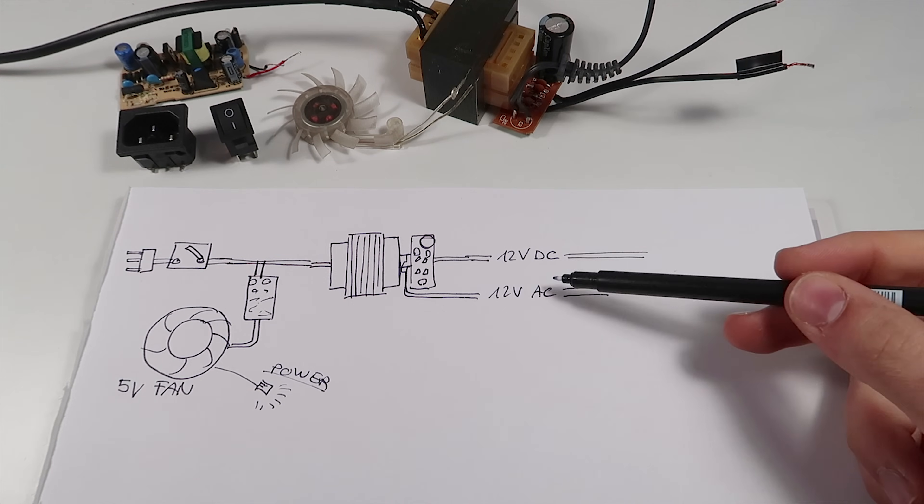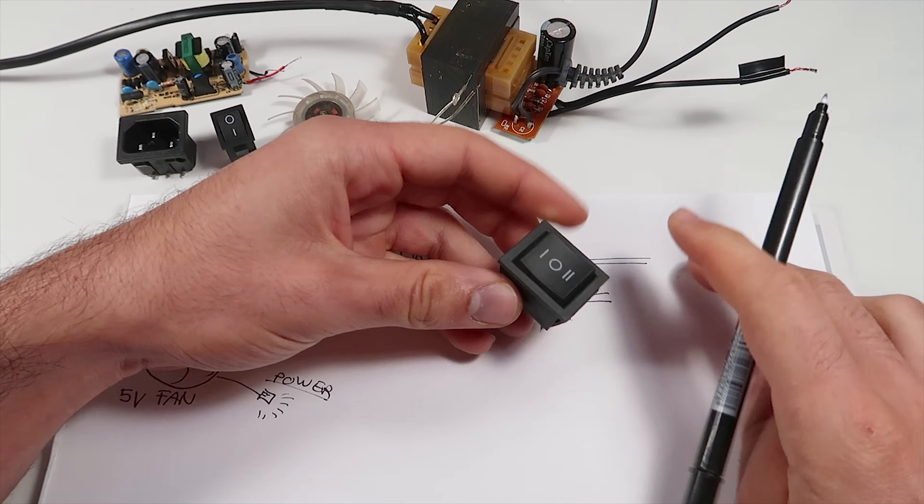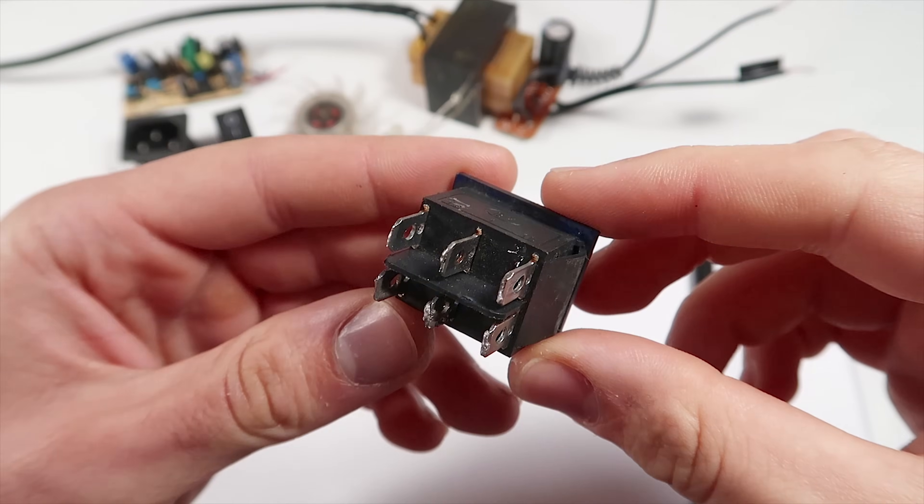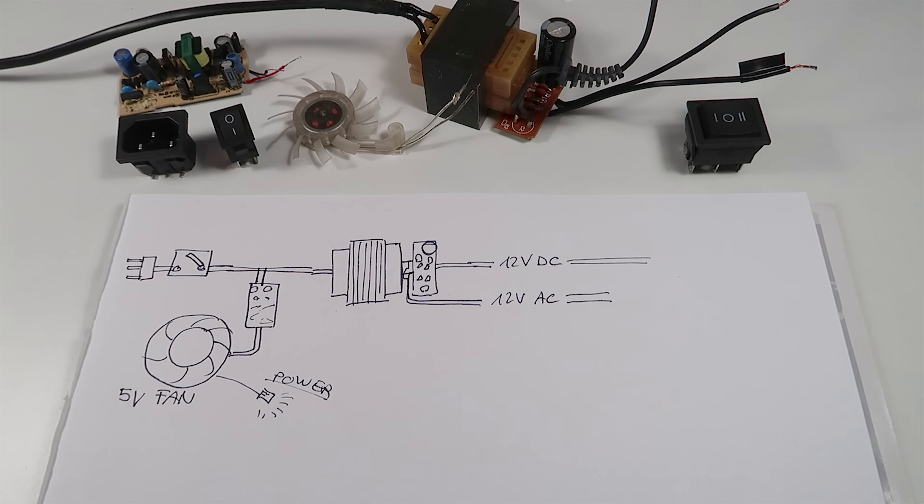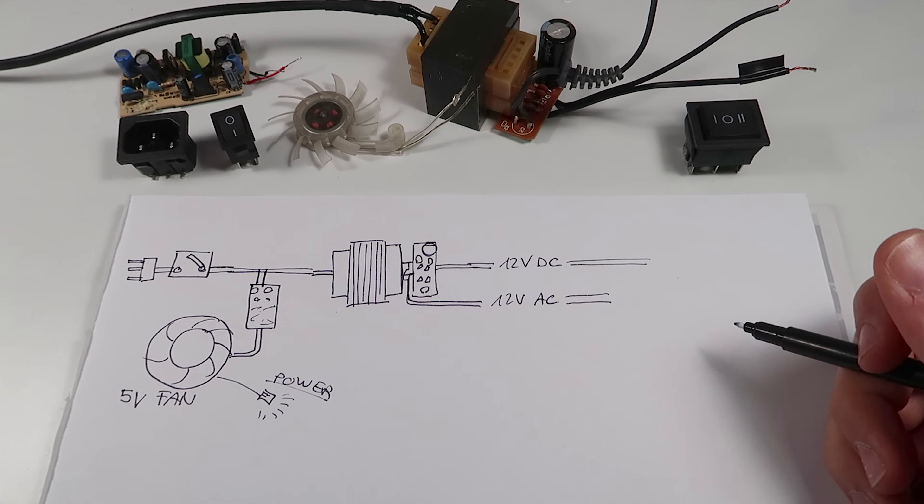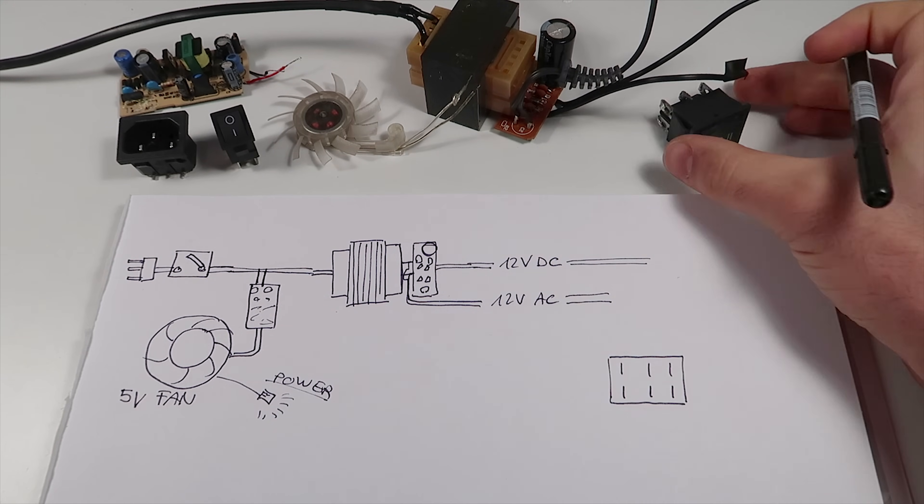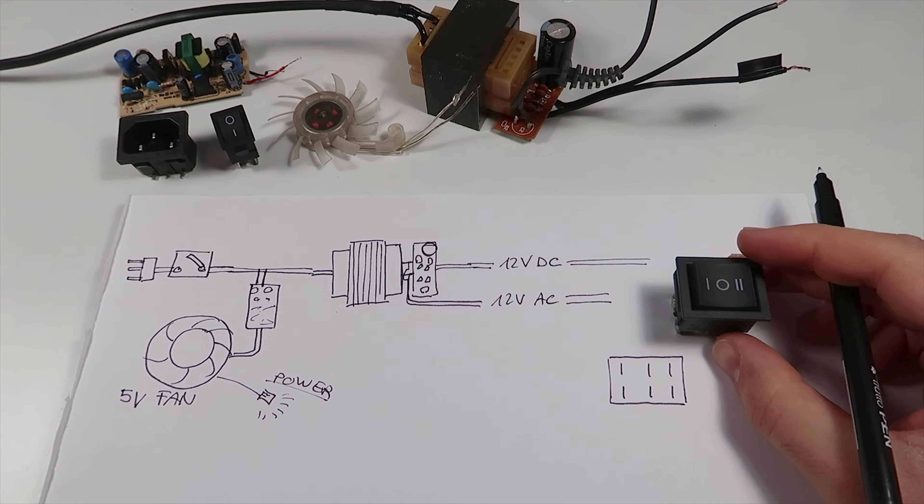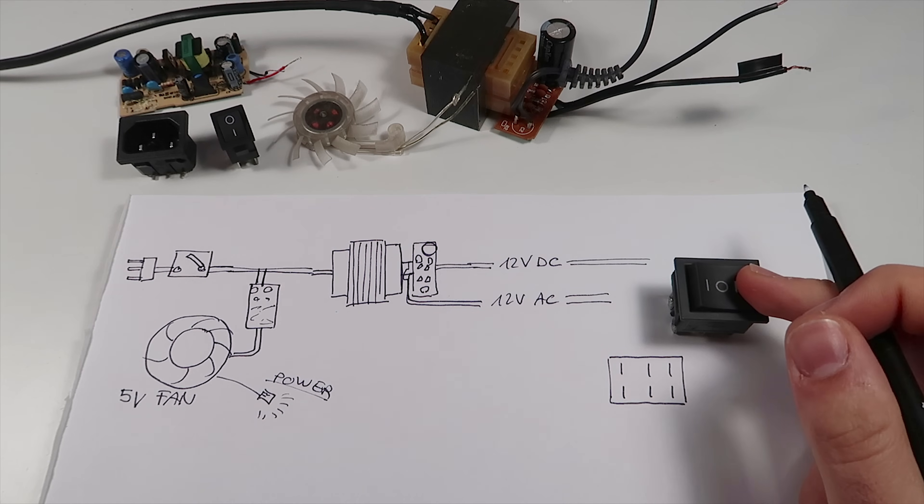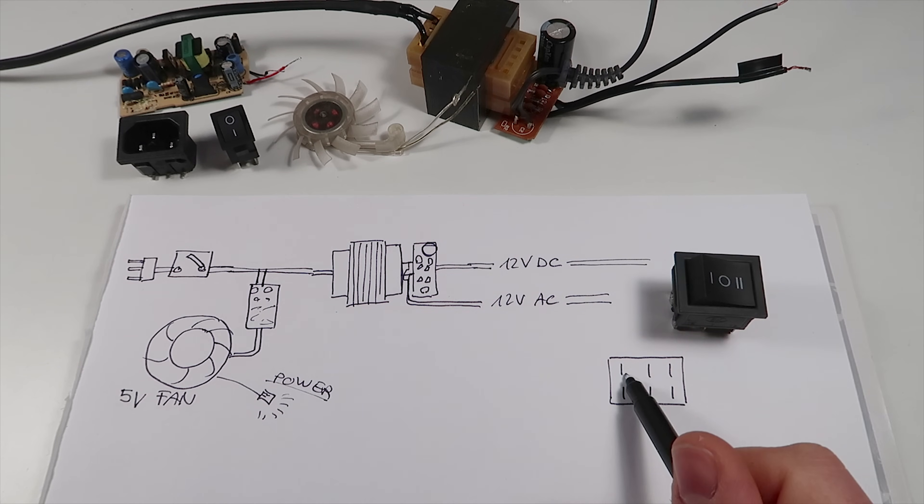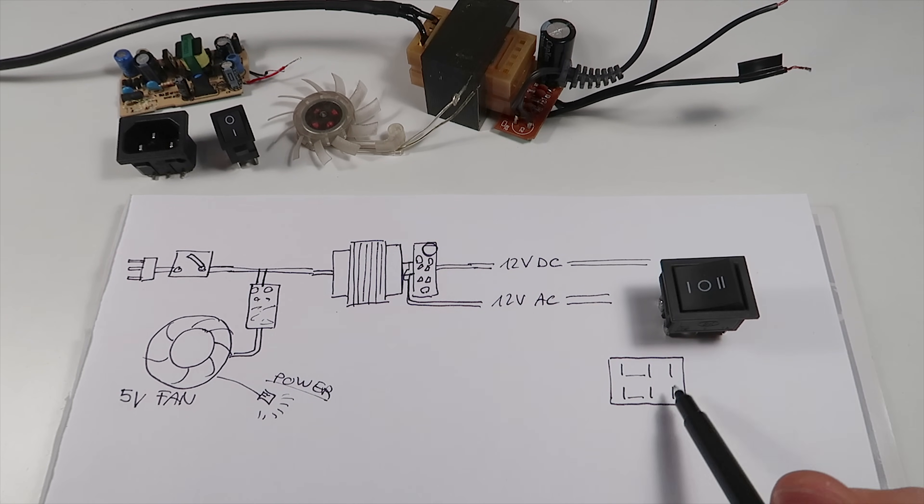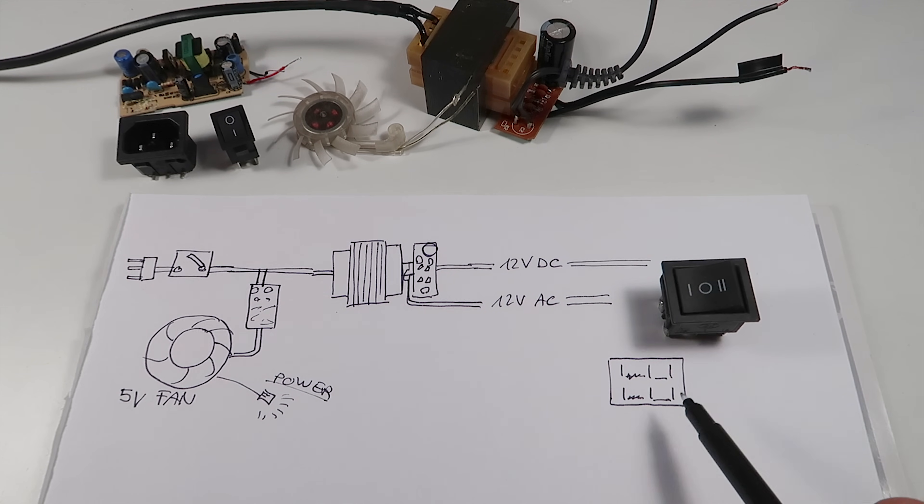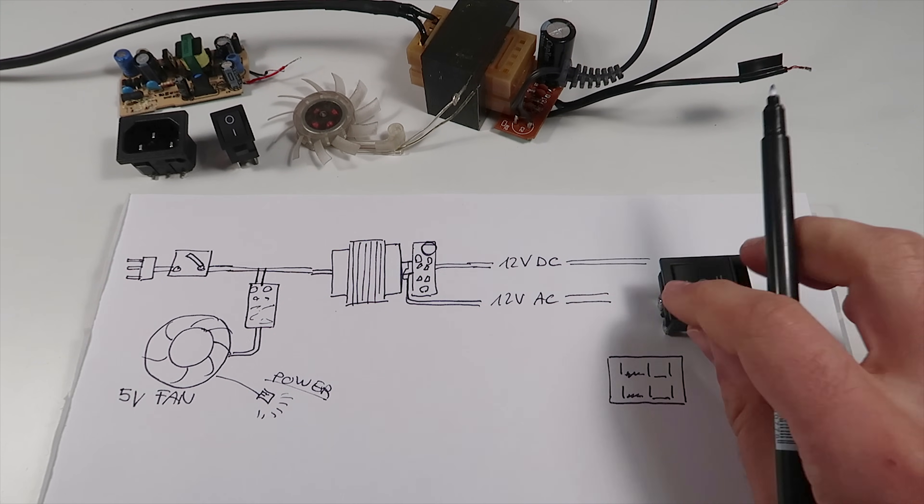The last component is this three position switch that will be used to change between AC and DC current. This switch has six pins. The two on the middle get connected to the two on the left or on the right depending on the position.